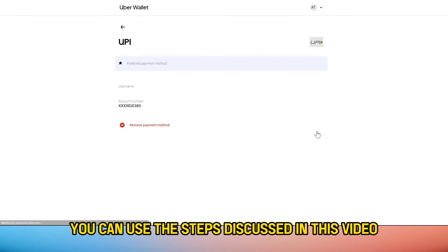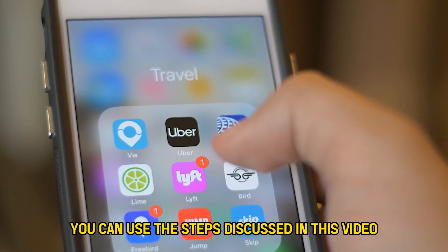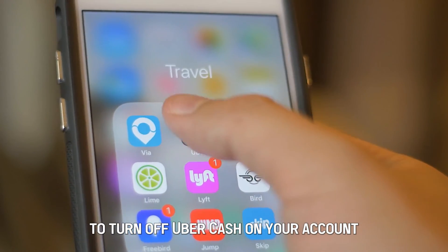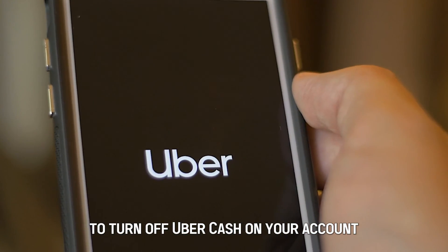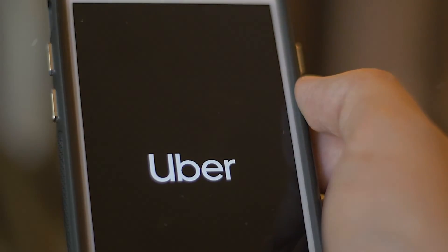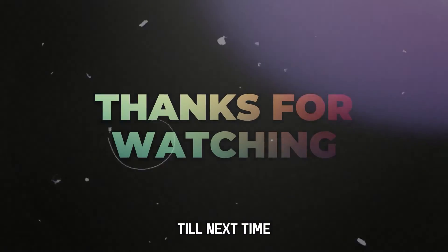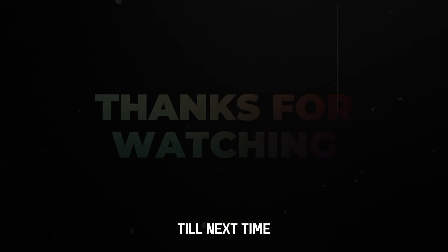So, there you have it. You can use the steps discussed in this video to turn off Uber Cash on your account. Thanks for watching, till next time.